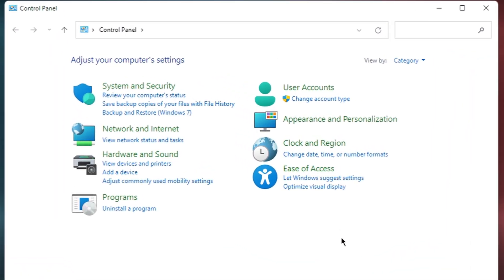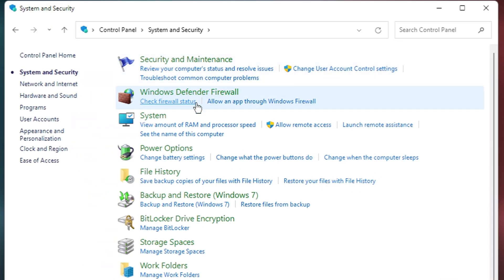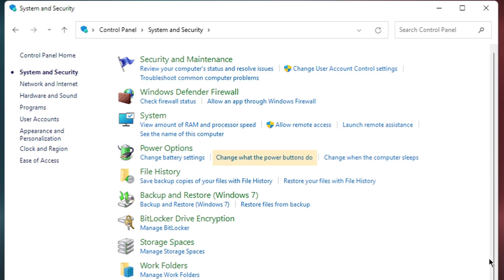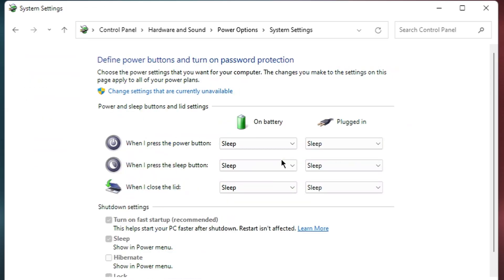Once control panel opens, look for system and security and click on it. This will take you to a new screen with various system settings. Now, under the power options section, click on change what the power buttons do.